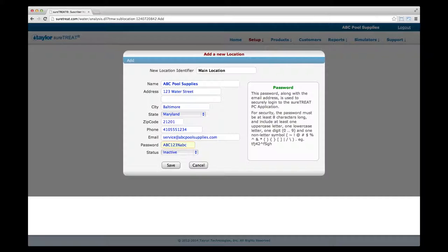Enter a password unique to this location. It will be used, along with the email address just entered, to log into the retail or service app for this location only. The password requirements are the same as when you created your account. Don't change the location's status yet — after you've finished setting up a treatment profile for this location, you can change the status to active. Click Save to save this location.